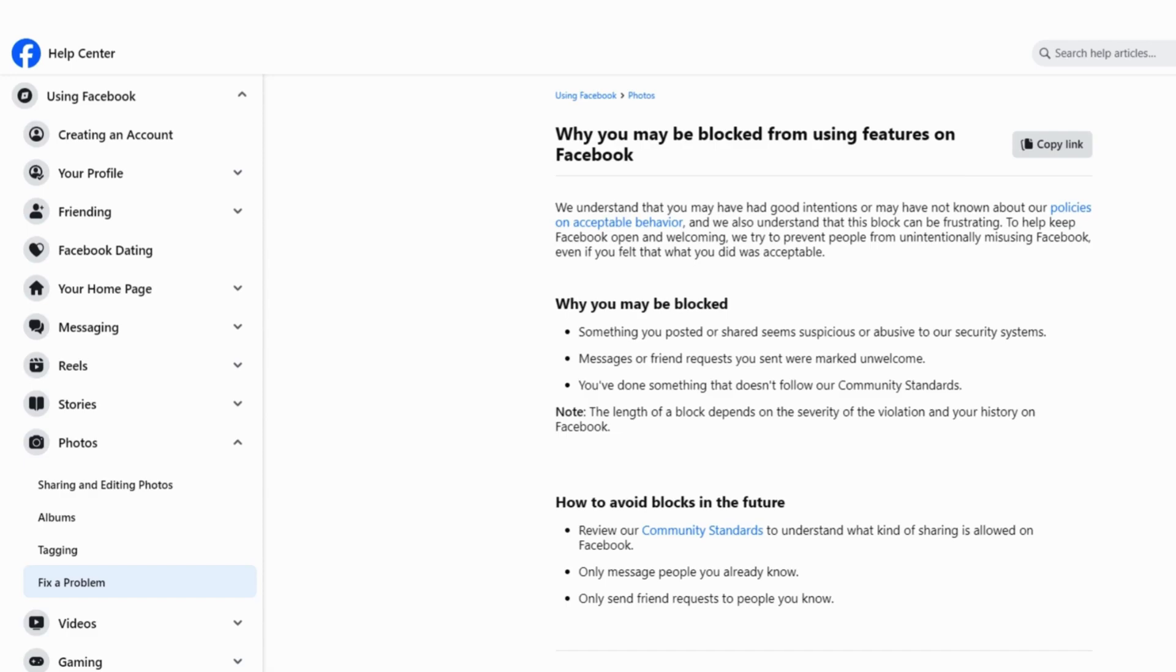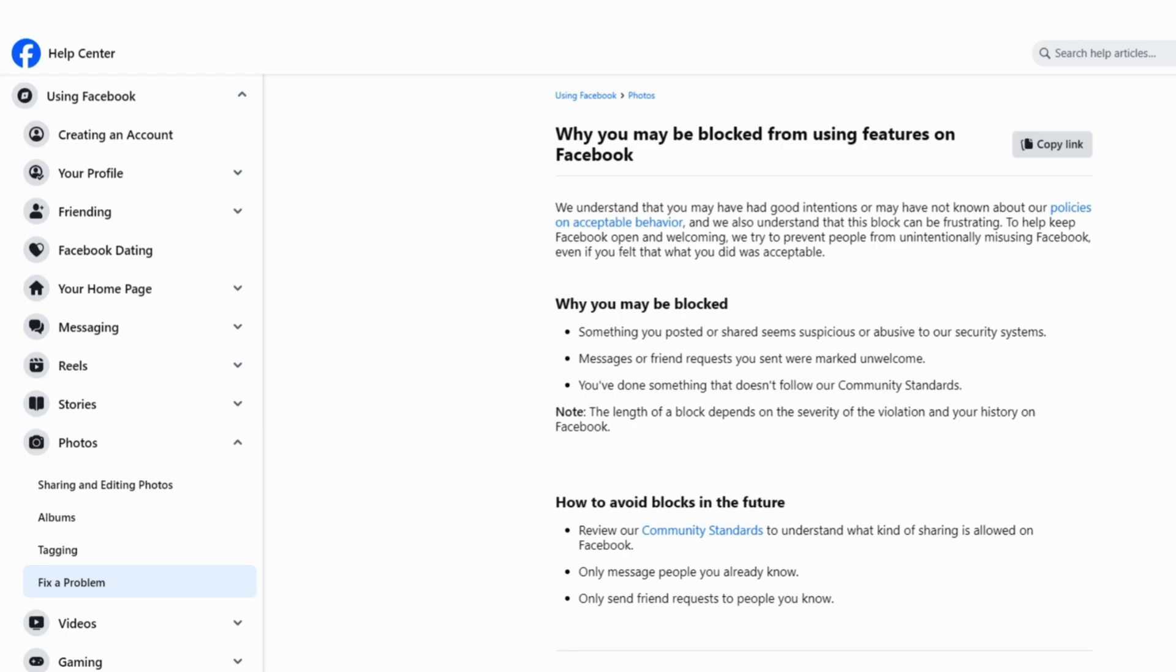Lastly, if all else fails or if you think it's just a mistake, hit up Facebook support. You can swing by the Facebook help center or use the support options on the platform. Remember that steps might change a bit based on your situation. And that's it.